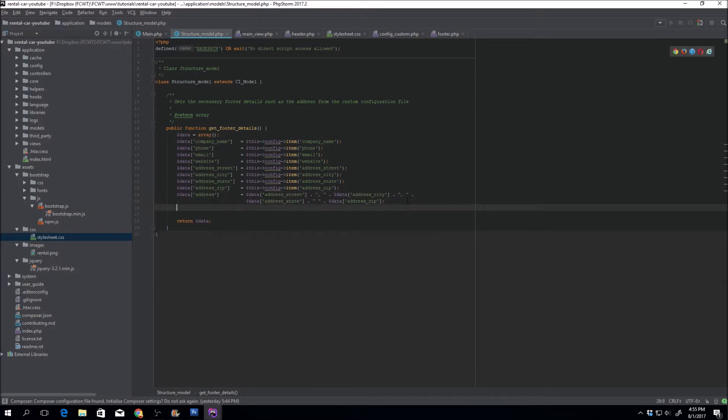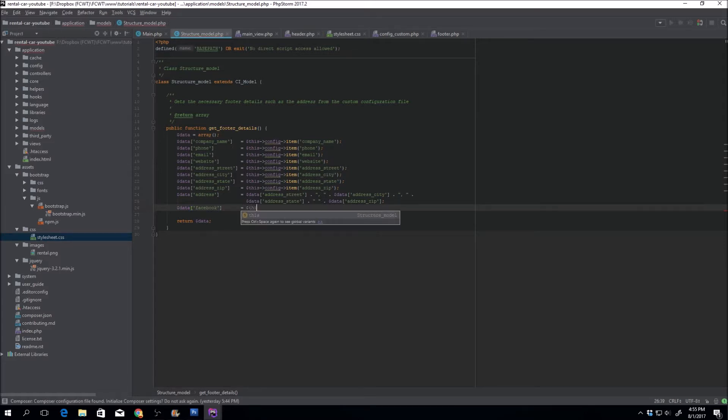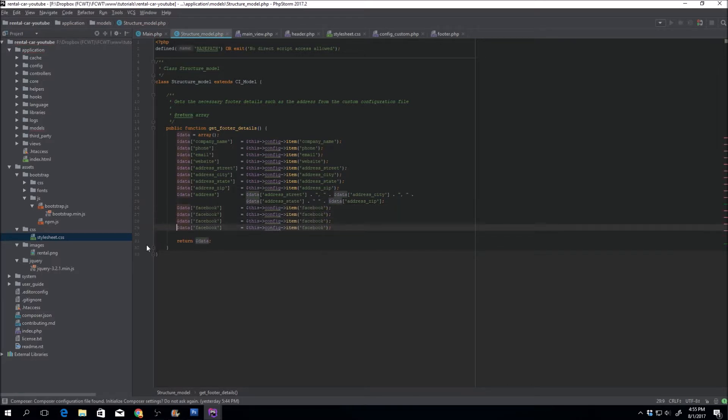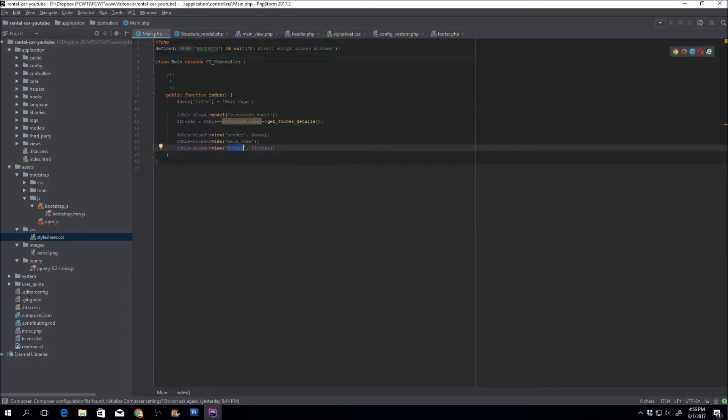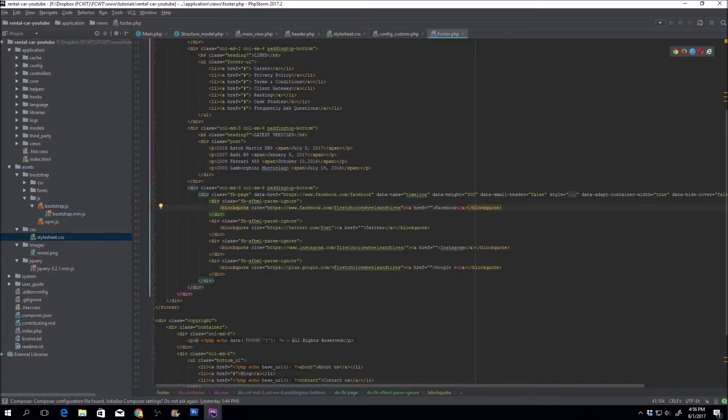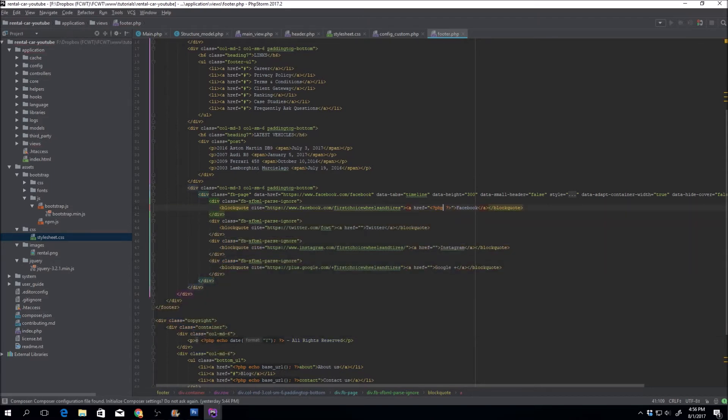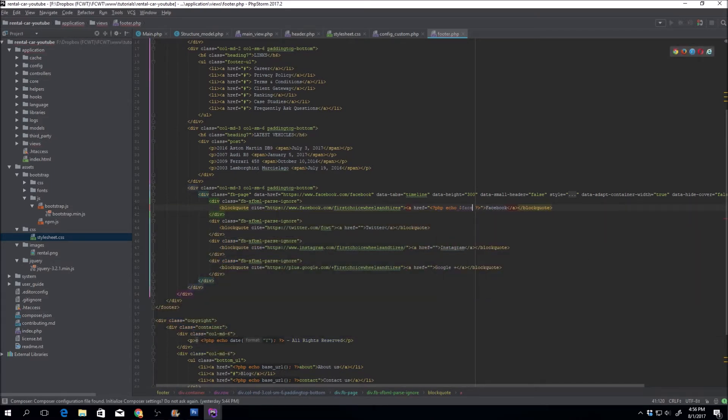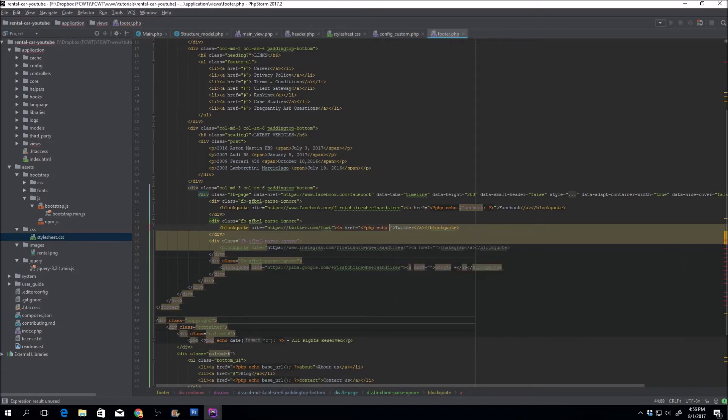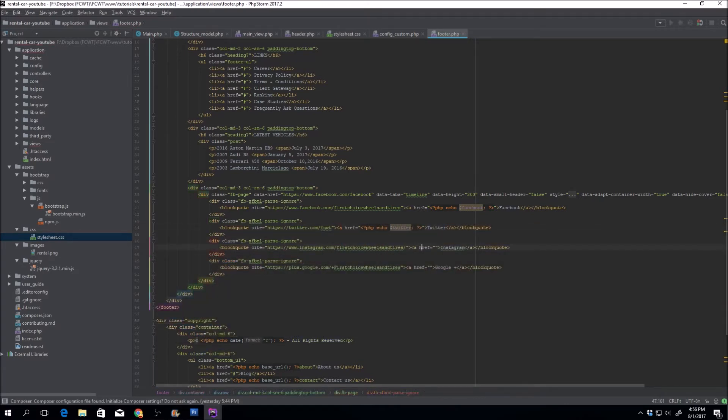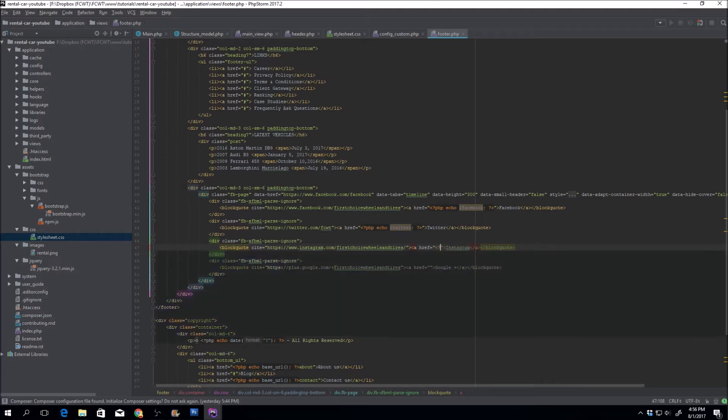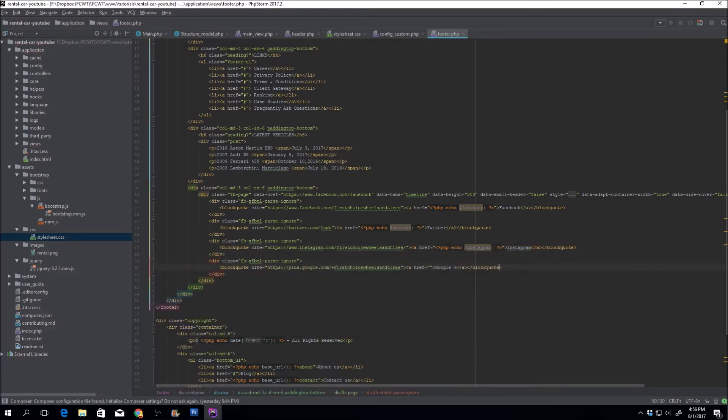Now, remember, we're going to have to load this into the footer. Here's the structure model. So, data Facebook, this config item Facebook, Twitter, Instagram, Google Plus. So remember, this information is returned to this footer variable, which gets passed to the footer view. So now we can just output that. And the logo, Twitter. So, there it comes to all people in the header. Now, my page is good. Now, we're going to have to look at that page, I'm going to use logo there.